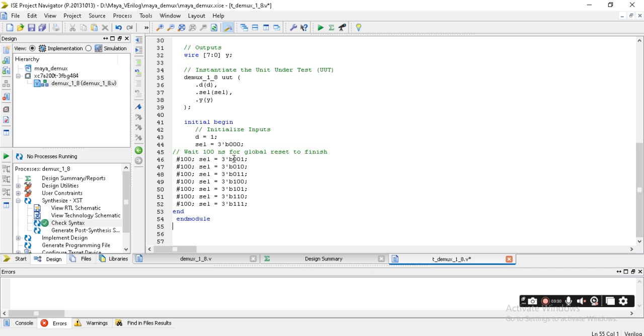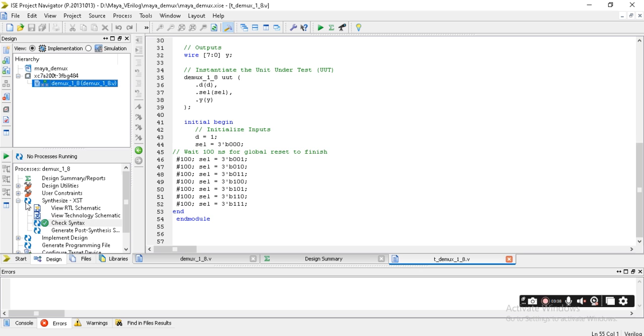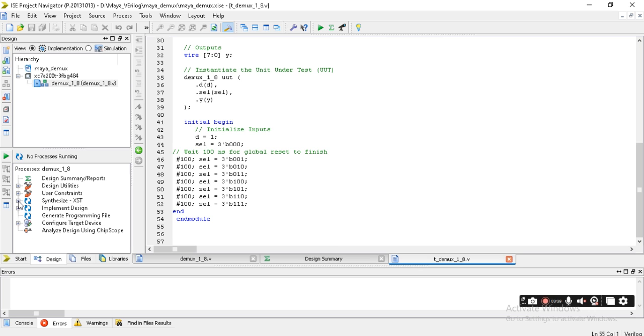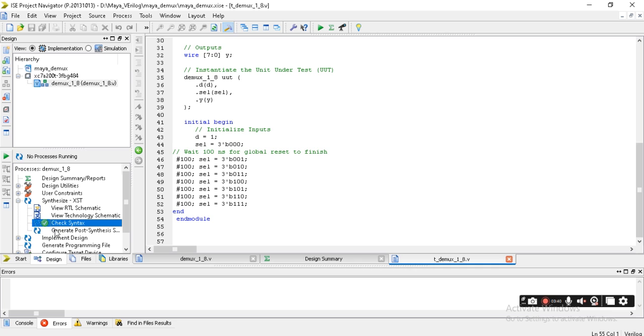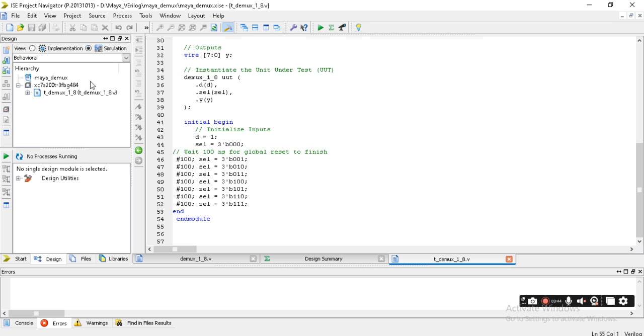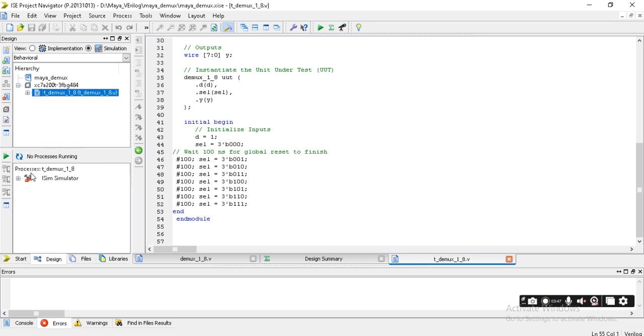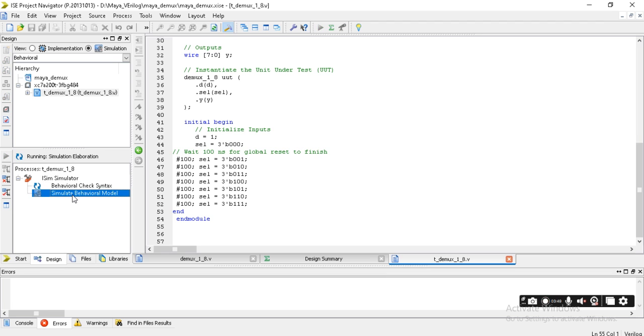The select line has to be given. Then save the file. If you want, you can check it once again for the program. Then go to Simulation, put the icon here. You'll get ISE simulator, click on Simulate Behavior Model.